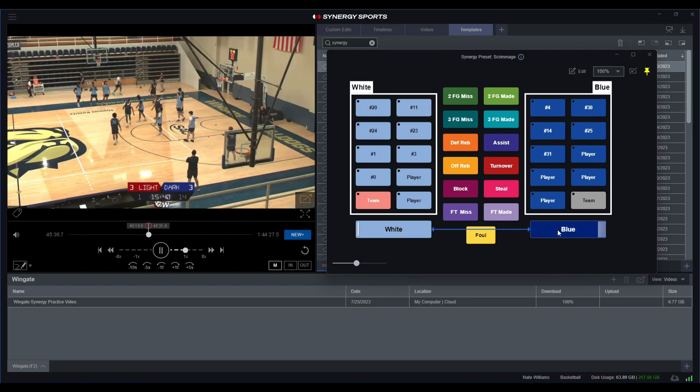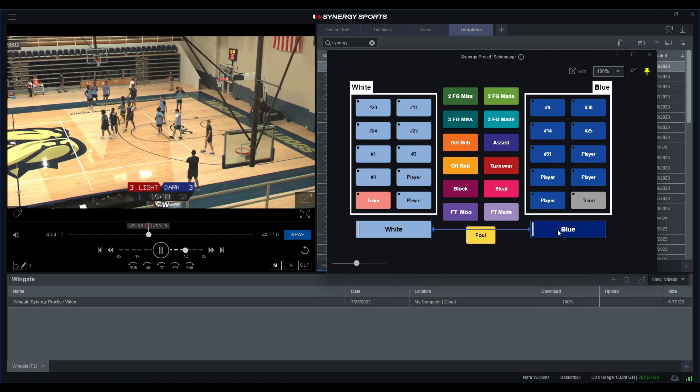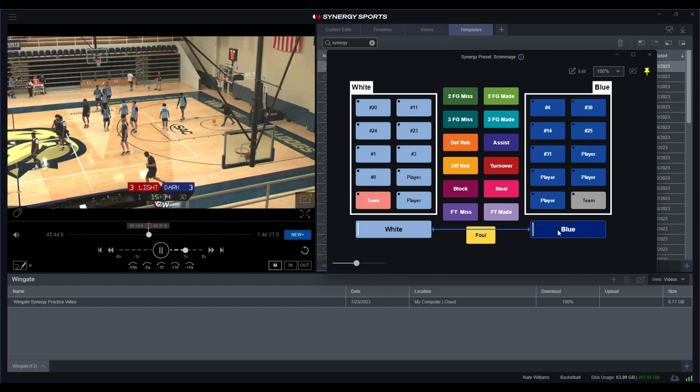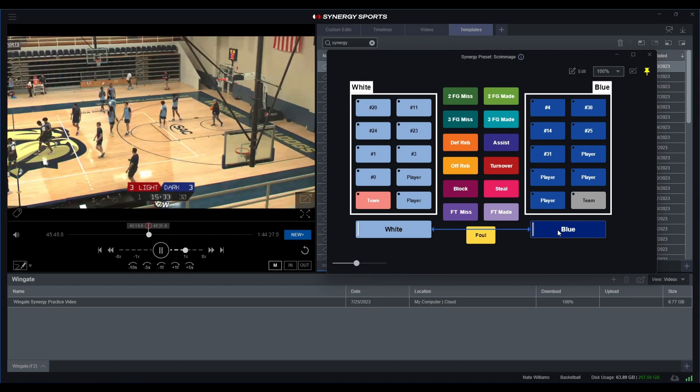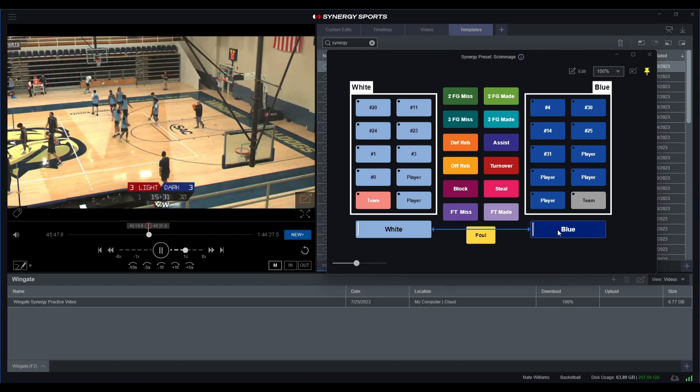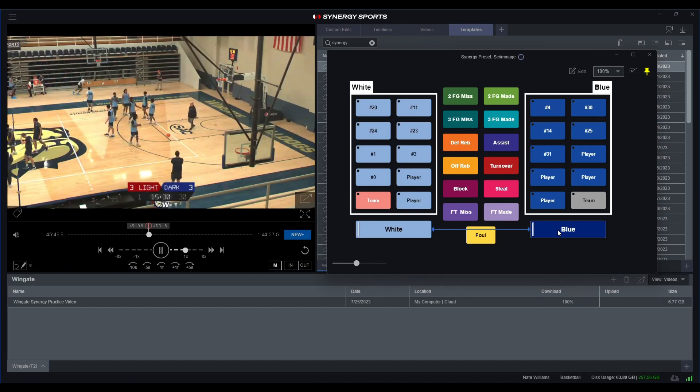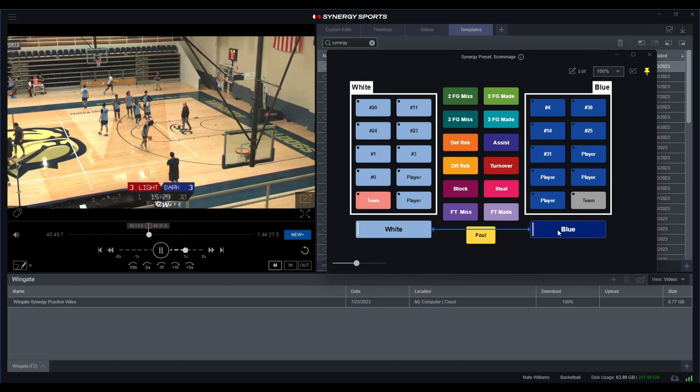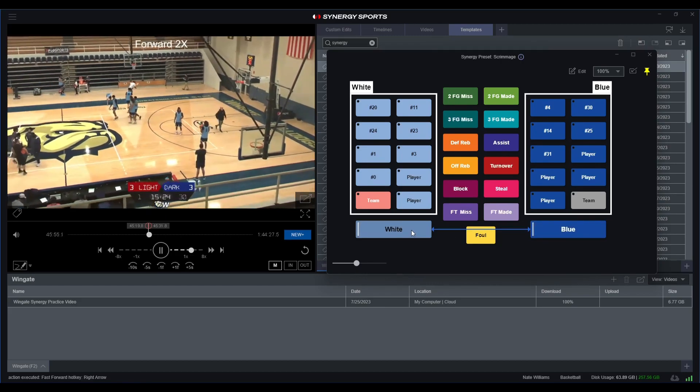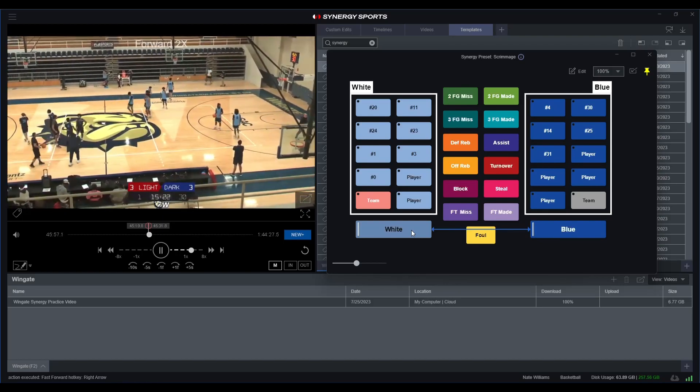So now we'll end that clip for blue, and now you can see we got 15 minutes left, about 30 seconds left. We'll go ahead and finish out these last 30 seconds of the first part of scrimmage for this specific practice. So let's go ahead and fast forward here.